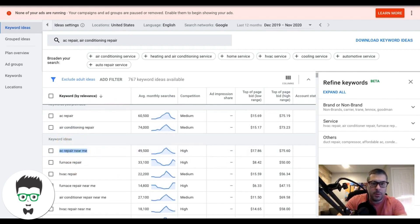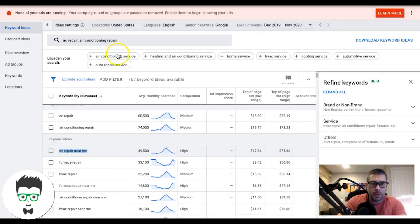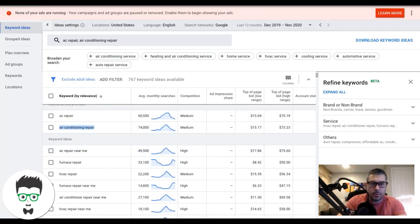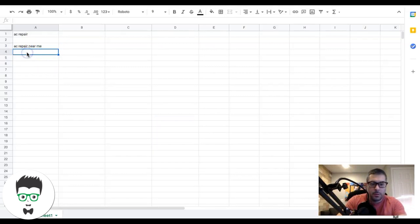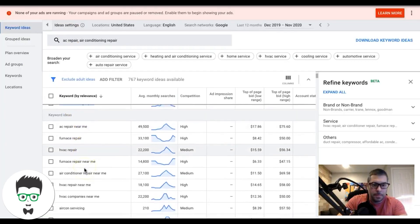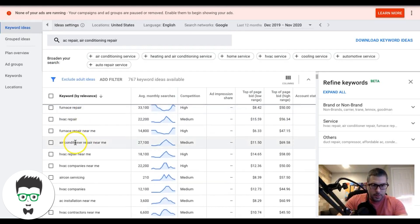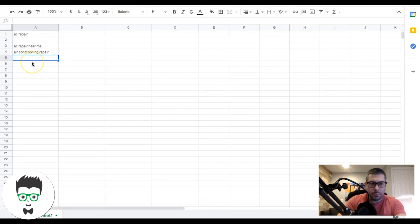So for the AC repair ad group, we'll add 'AC repair near me,' 'AC repair,' 'air conditioning repair.' We're looking for only people who are searching for air conditioning repair — they have an urgent need, they need help. 'Air conditioner repair near me' — that's a good one for this ad group.